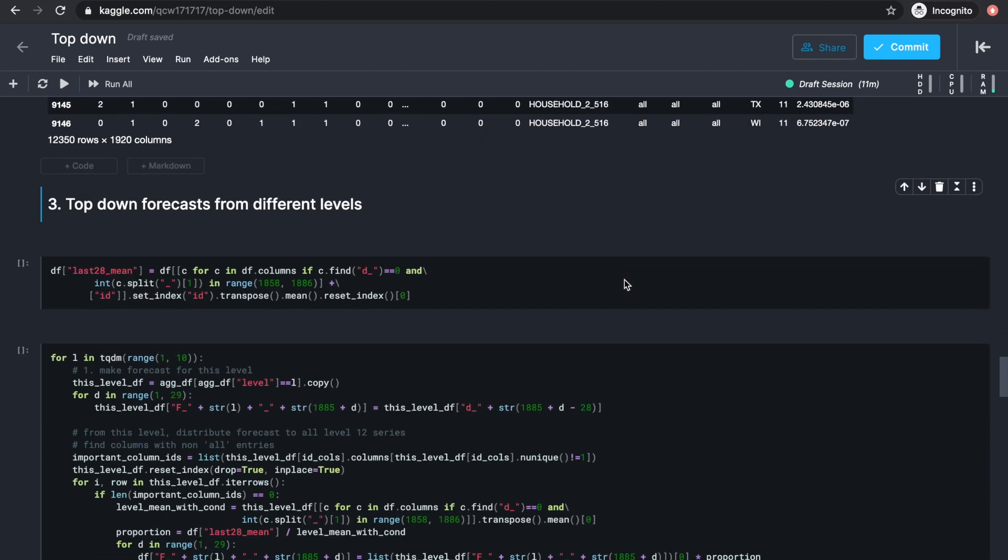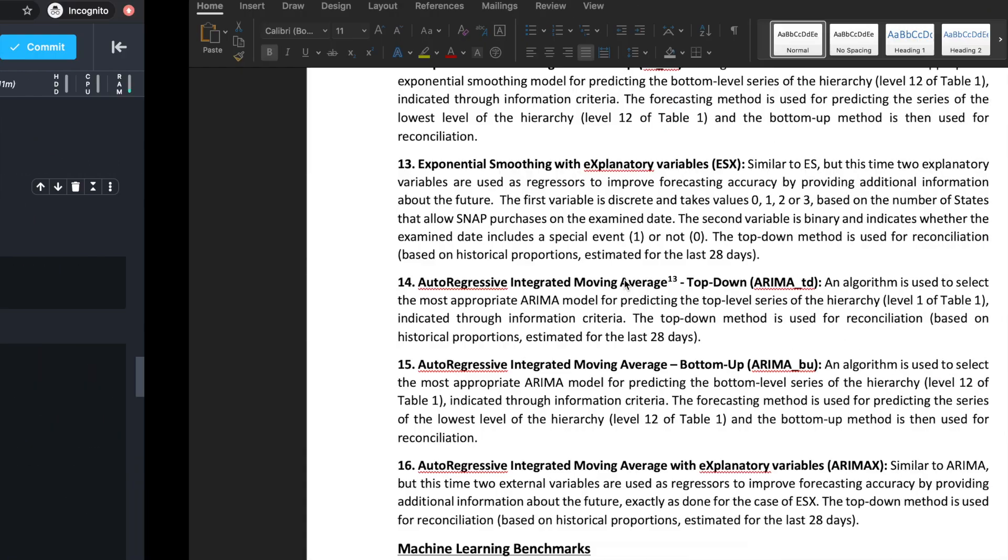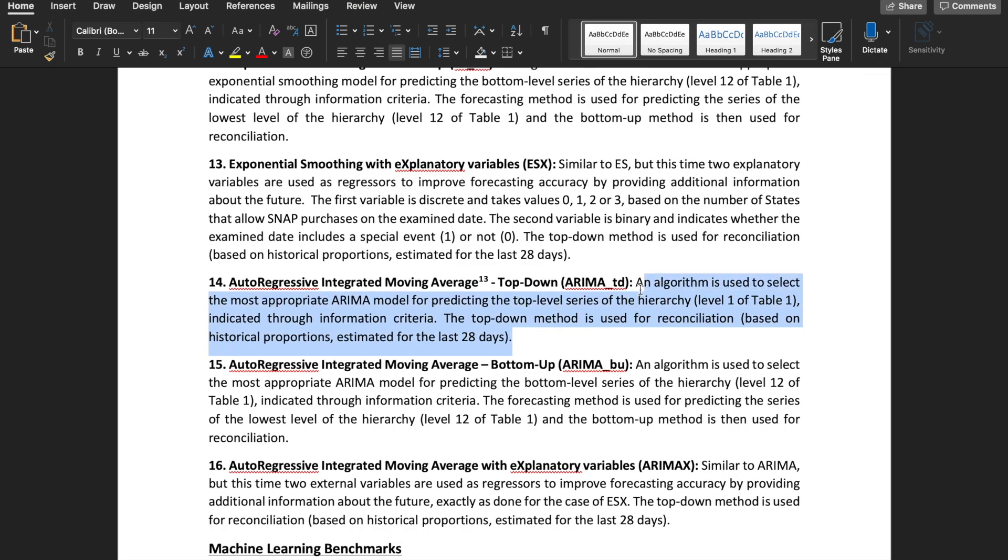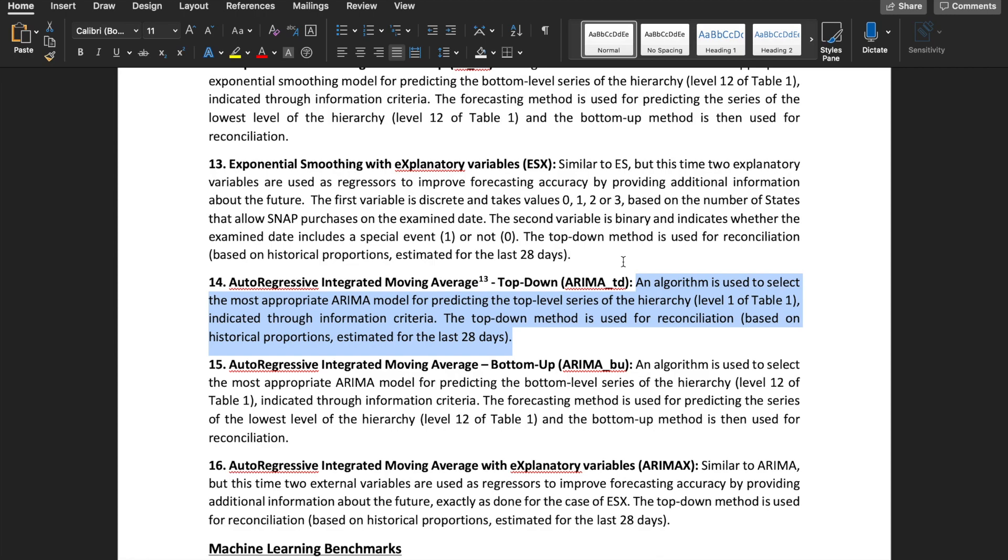Now we can start thinking about how to approach this top-down method. From what I understood in the benchmark description, the forecast for a higher level is redistributed to the level 12 series based on historical proportions, and they say it's estimated over the last 28 days. So my understanding is that this proportion is the sum or average of sales, whichever you like because they'll give you the same effect. So sum or average of the last 28 days in a level 12 series divided by sum or average of the sales of a higher level series. Then the forecast of any level 12 series will simply be the forecast for the higher level series times this proportion.